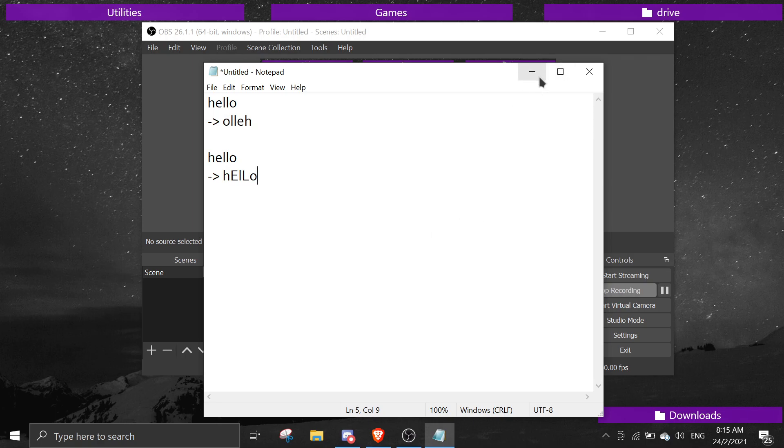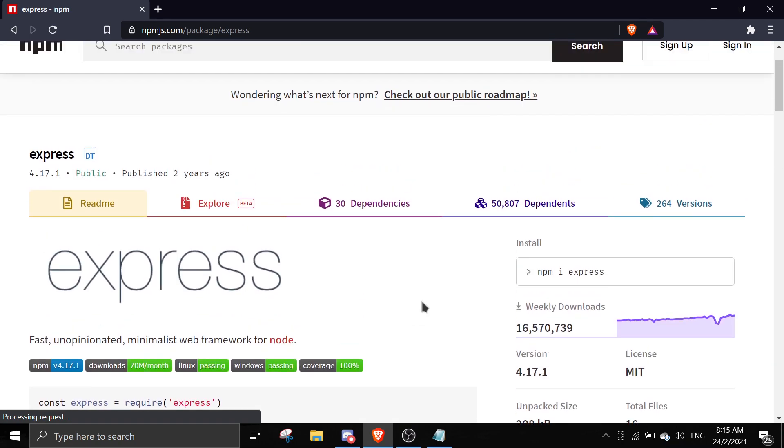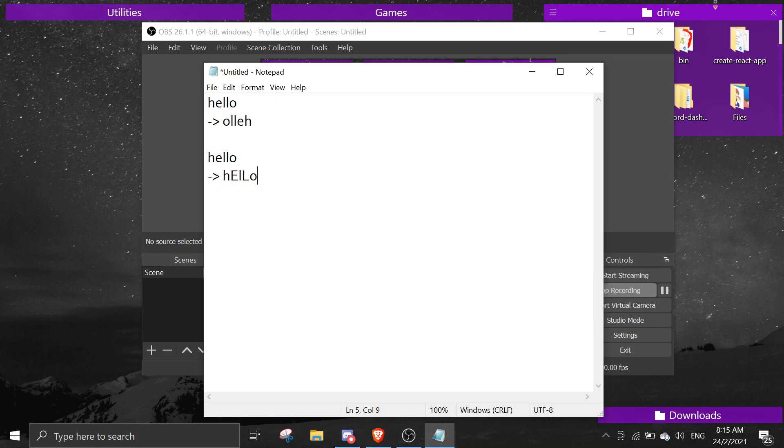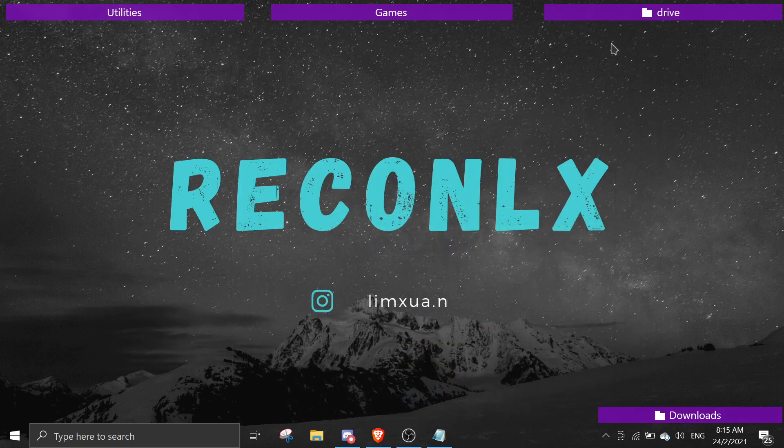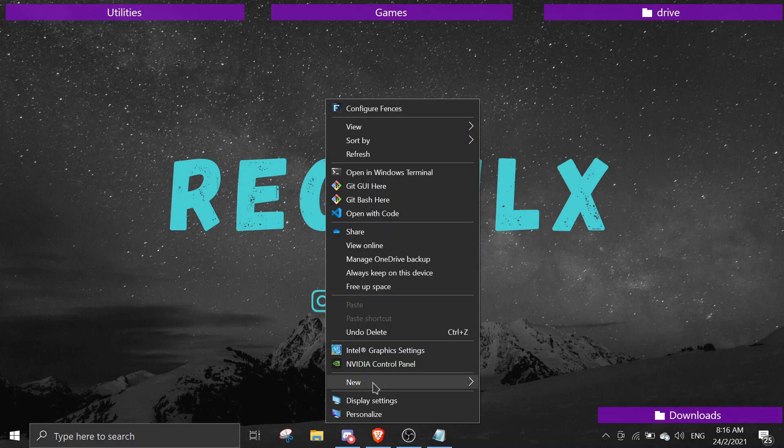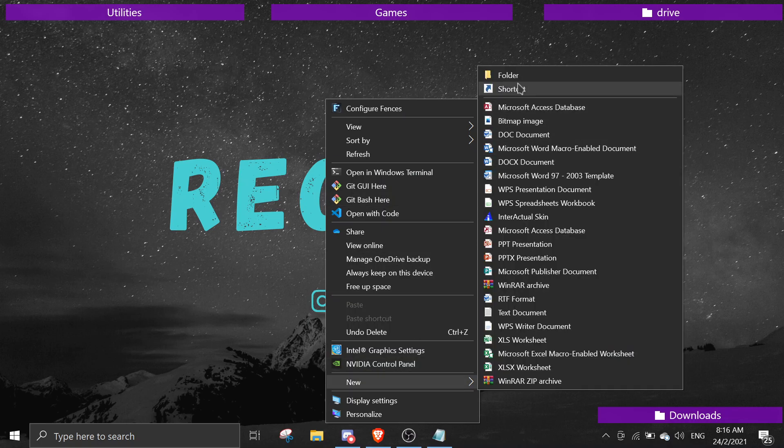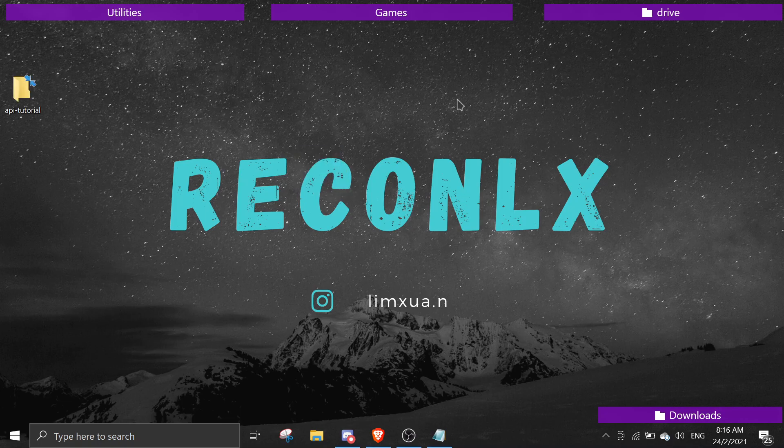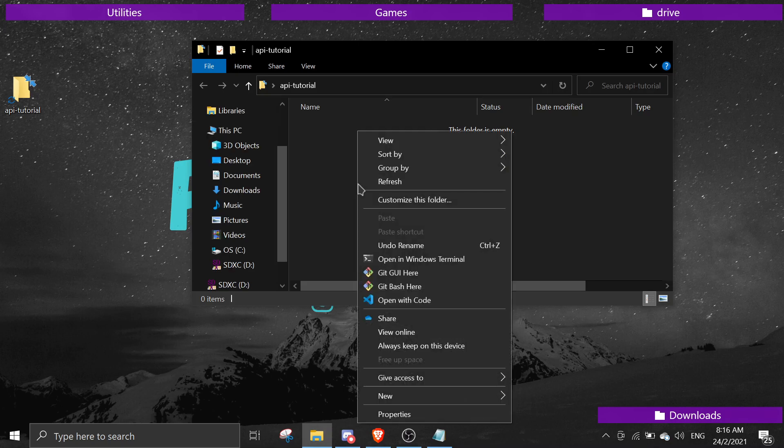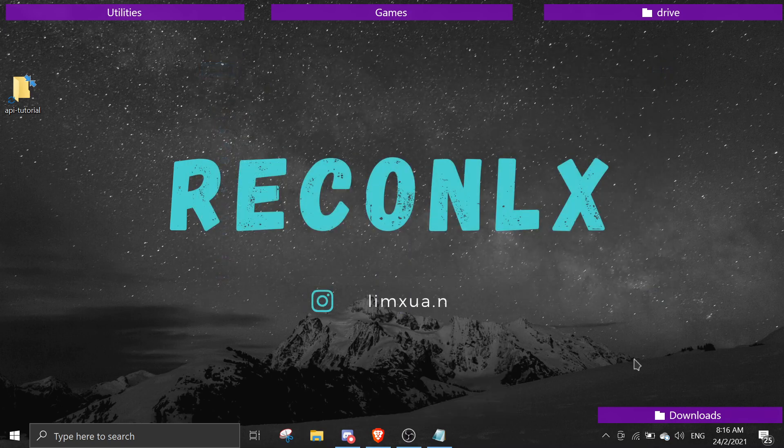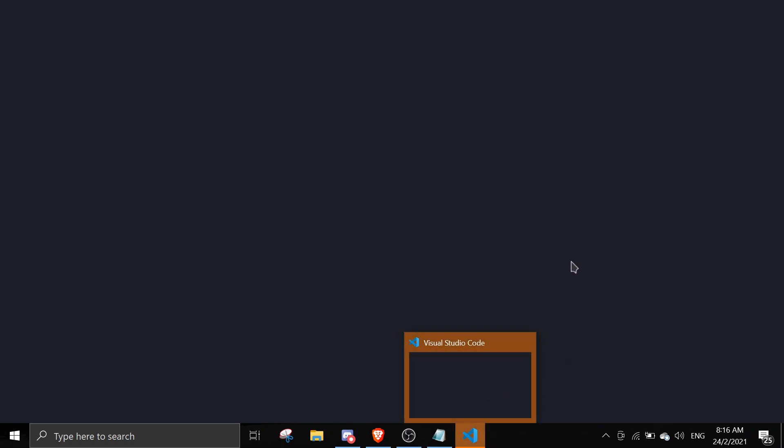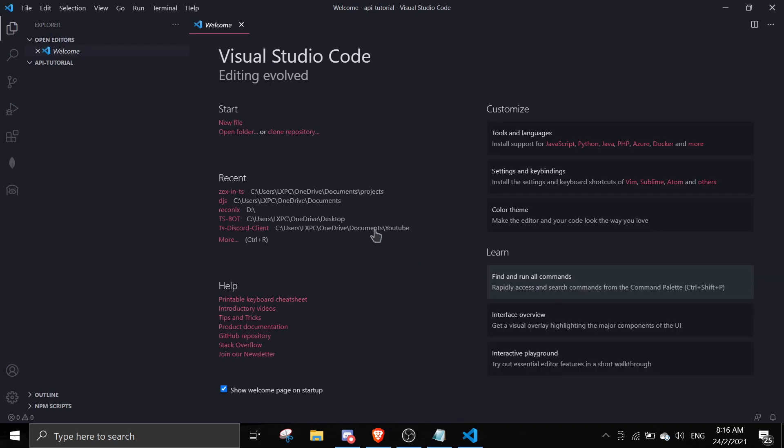It's not gonna be too complicated for today's tutorial because I'm gonna use Express, the best framework for APIs. Let's get started. I'm just gonna create a file in desktop folder called API tutorial and open that with Visual Studio Code.